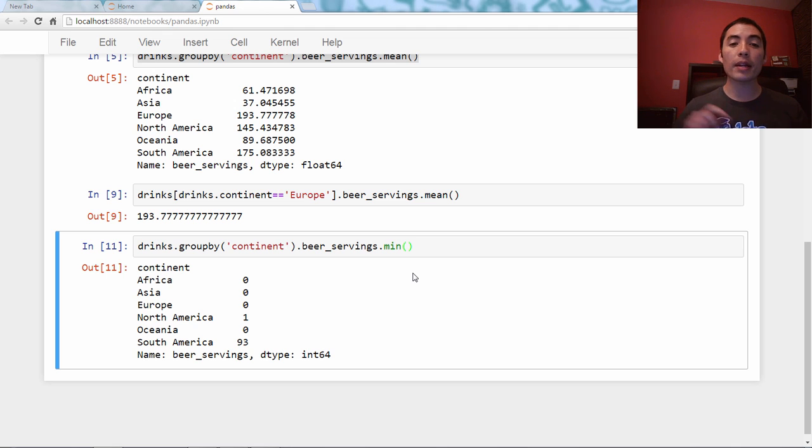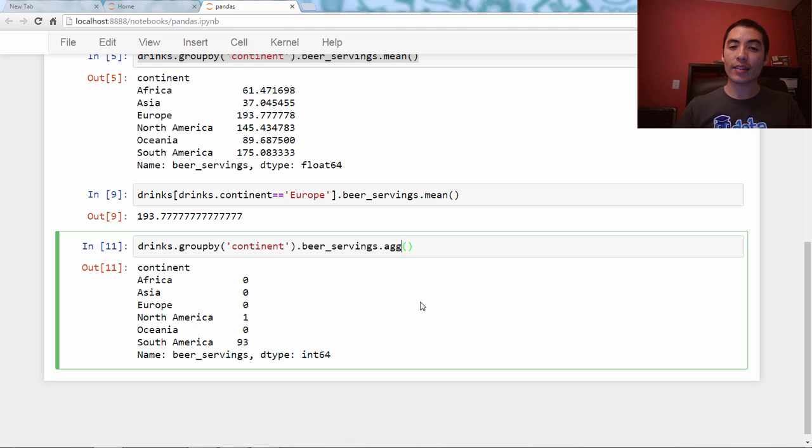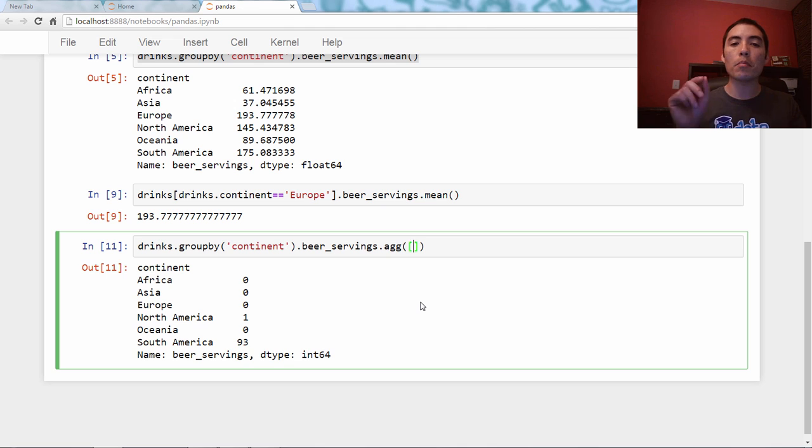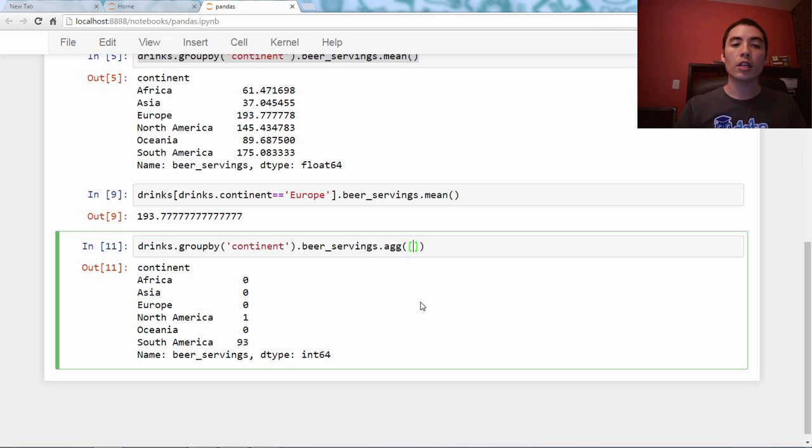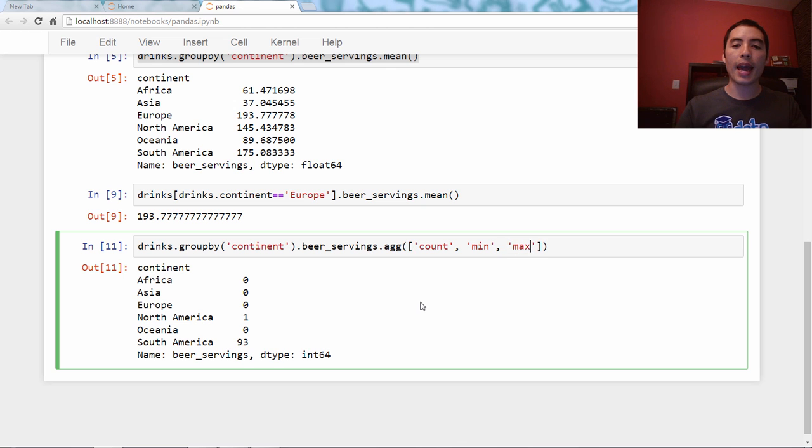But even more powerful than that is there's this function called .agg. And .agg allows us to specify multiple aggregation functions at once. So we can say, for instance, count, min, max, and mean.